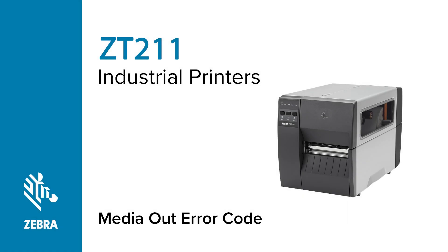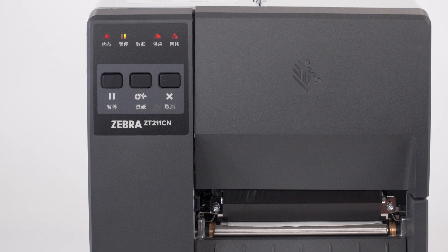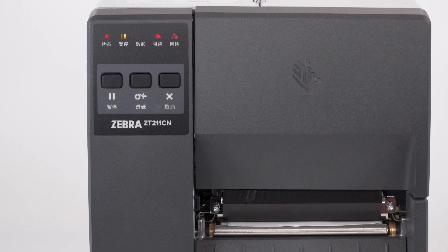Media out error code on a ZT211 printer. The ZT211 printer will display a media out error with a steady red status light, a steady red supplies light, and a steady yellow pause light.